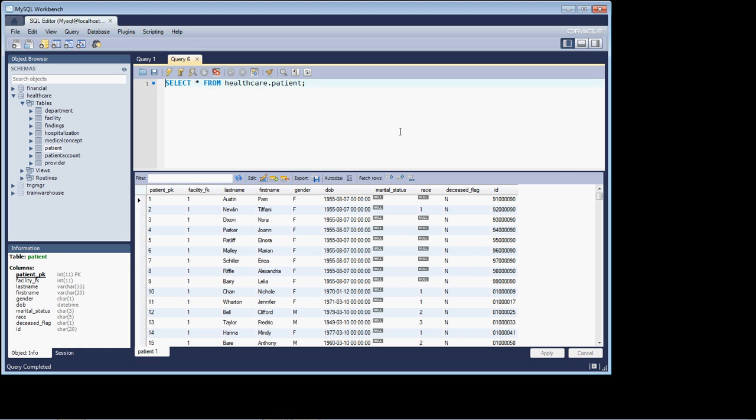One other thing too, and I want you to get in the habit of doing this, is this tool inherently is going to bring back the first 1,000 rows. But if you're running this at the command line or something else, it's always good to go in and explicitly set the limit statement as well. That's something you should get in the habit of doing.